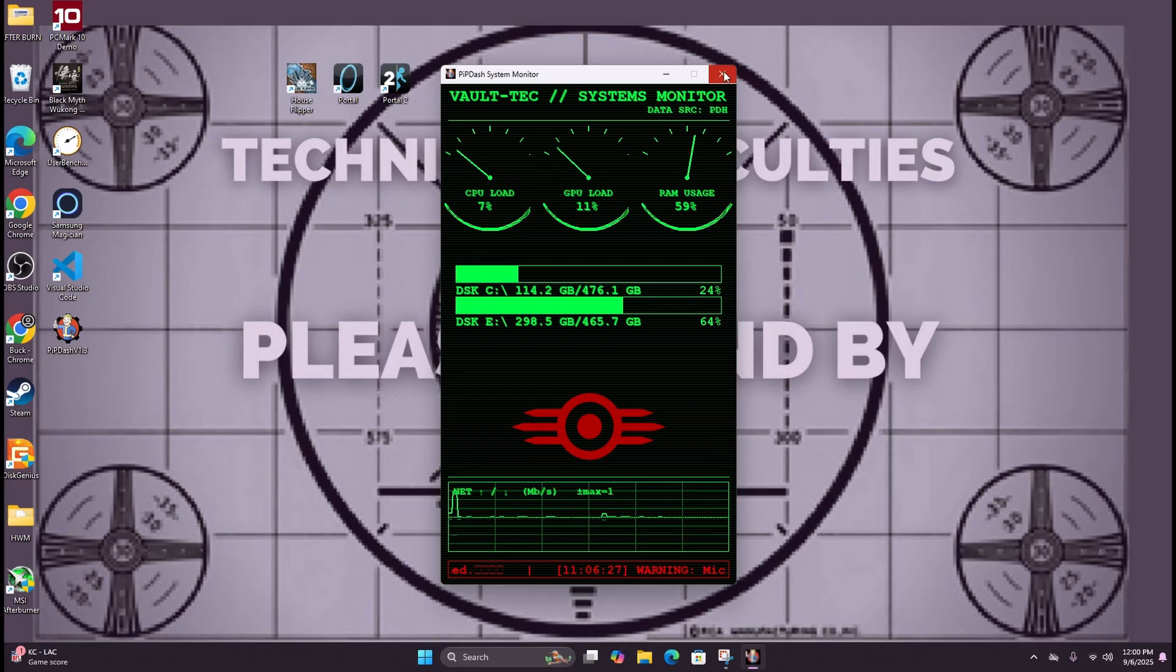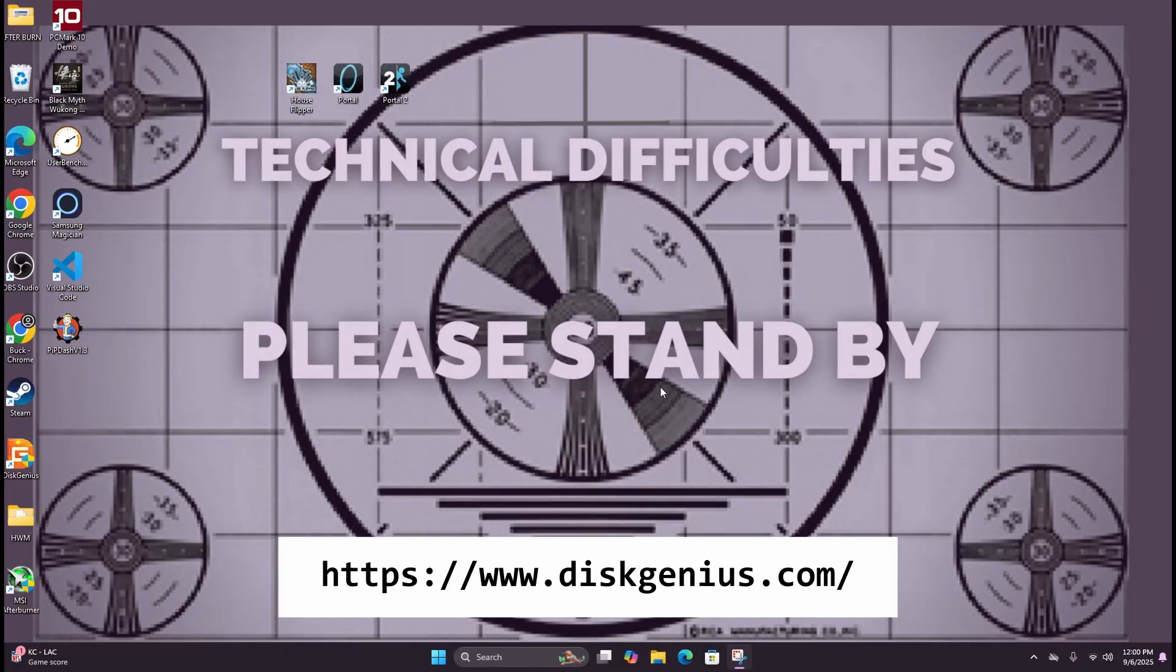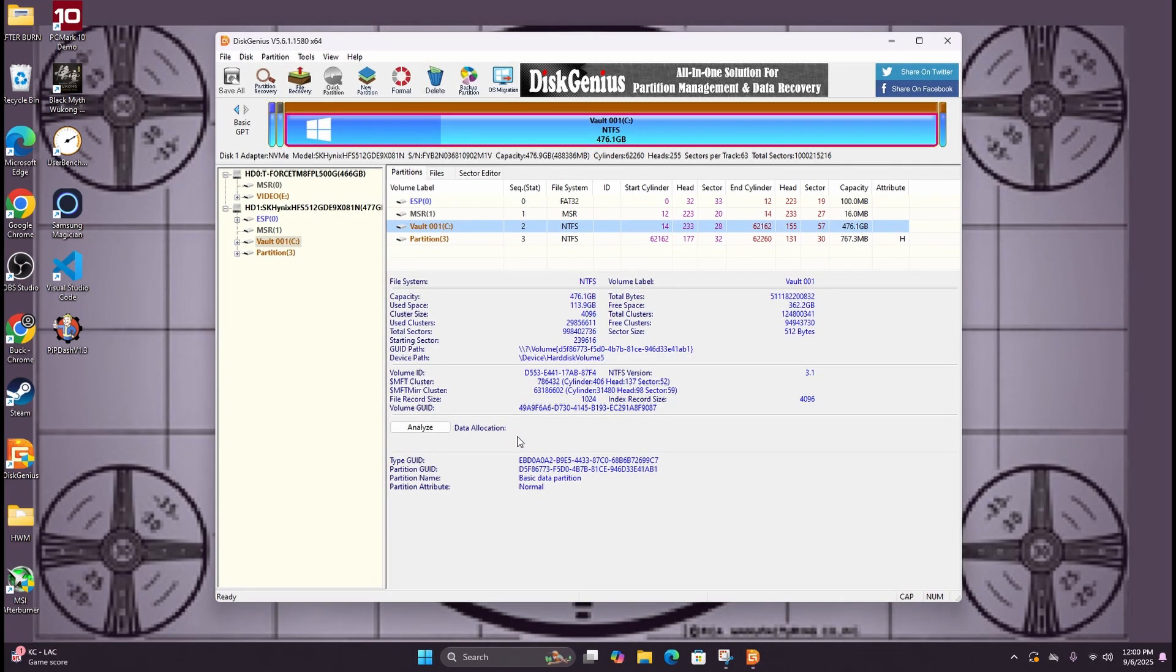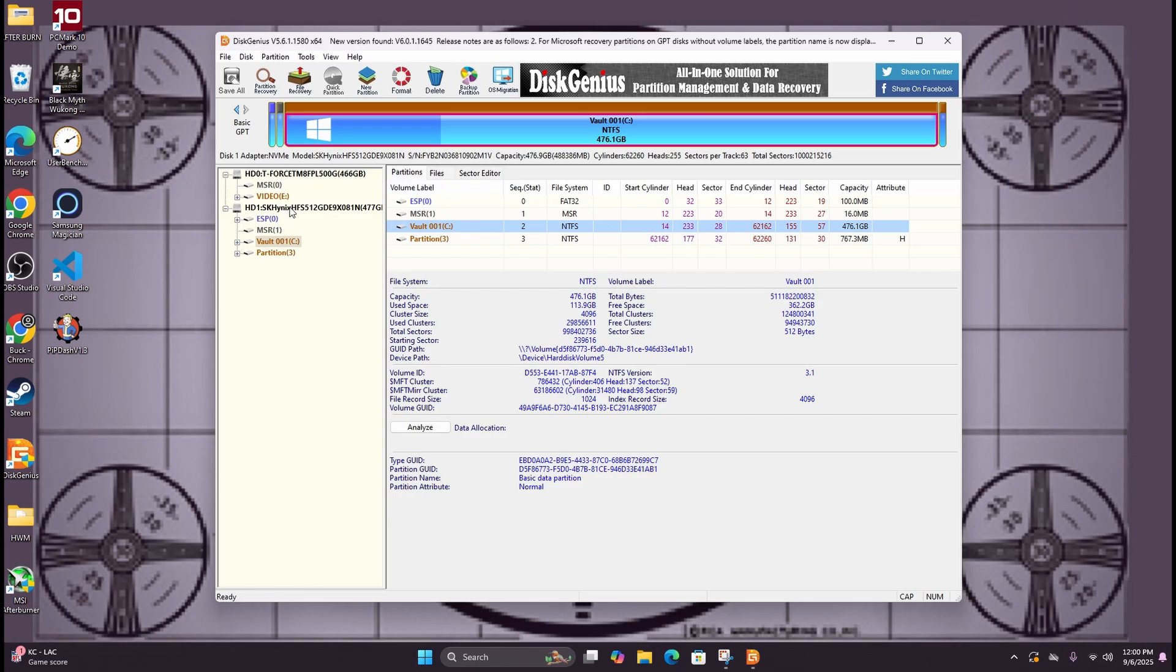Now there are a number of different apps out there you can use for cloning a drive. I'm going to be using DiskGenius, a free download you can get. It does data recovery, backups, and disk utilities.